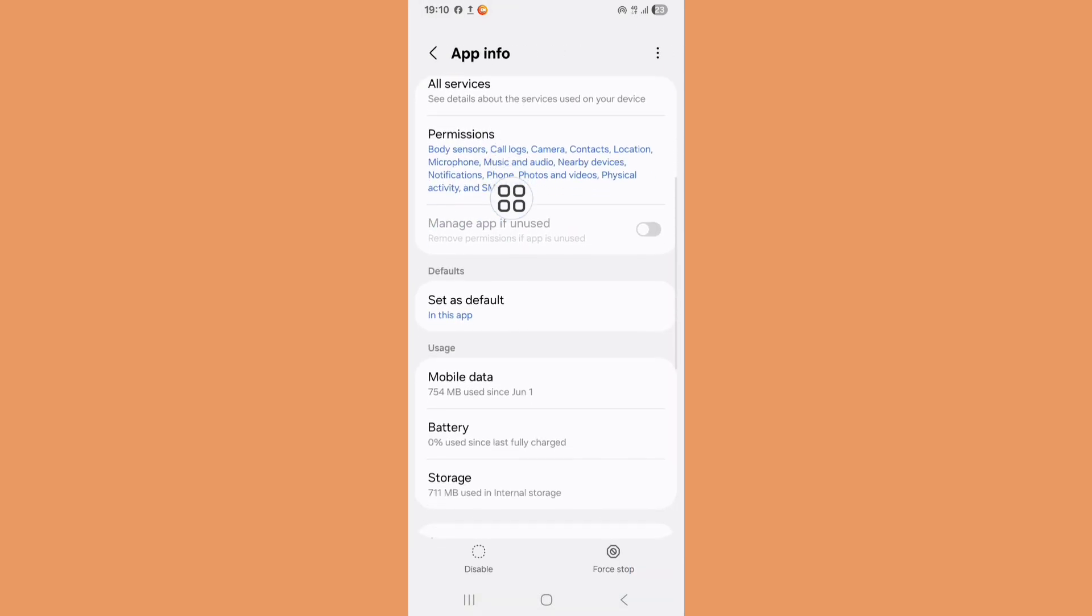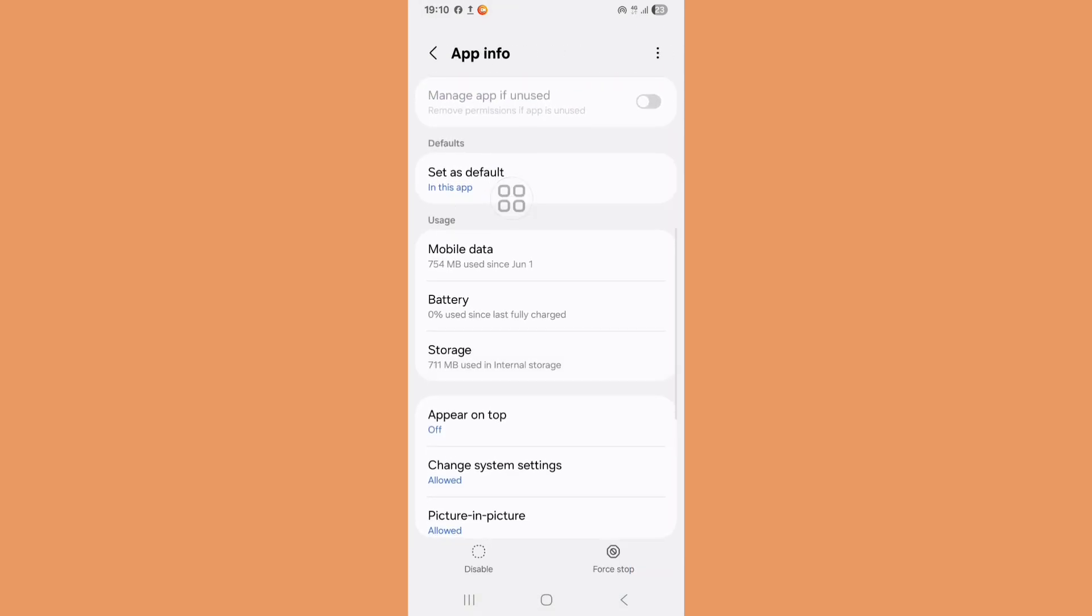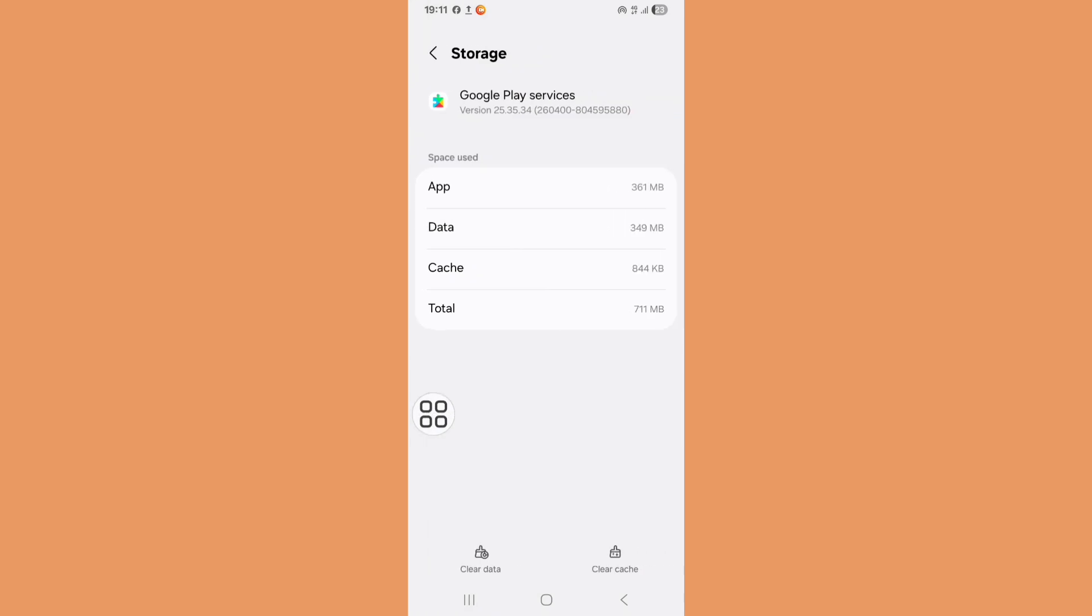Scroll down, click on Storage, then click on Clear Cache.